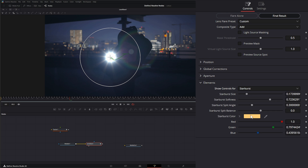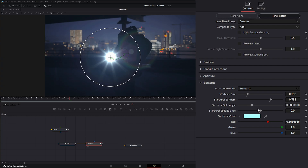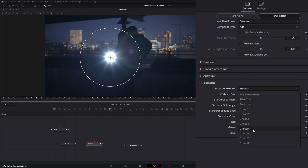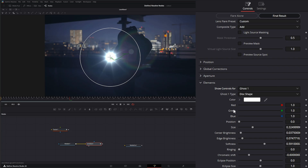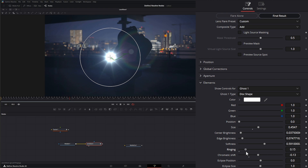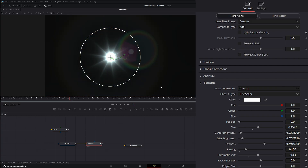We can also adjust the starburst — changing its color to match a bluish LED, adjusting its size, softness, and split angle, and then the split balance. To figure out which element is which, just select it and make a change. For example, ghost one is the large rainbow flare going around; it has settings for chroma shift and ringing. Switching to flare alone helps see these colors better.